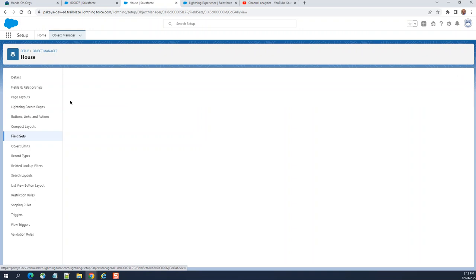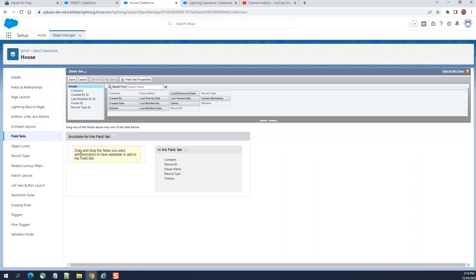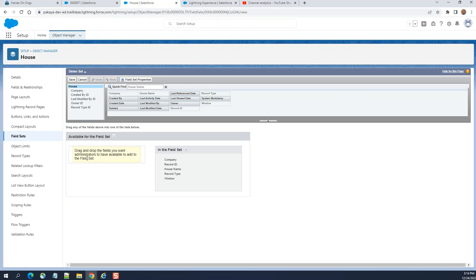If you want to edit it, you go there and edit it. This is a new feature. Drag and drop the field on the left you want administrators to have available to add to the field set. That means you can drop here, pick up here and drop here. You can have admins available so they can add from left to right and make it available.